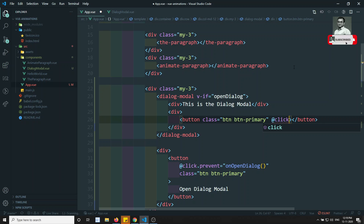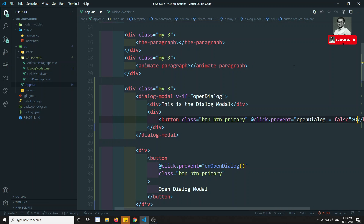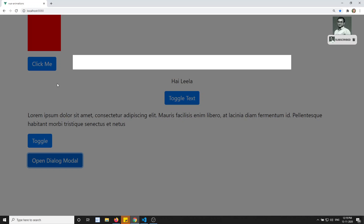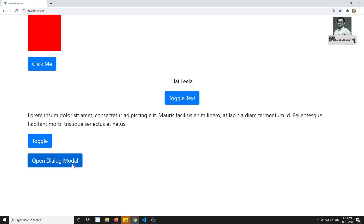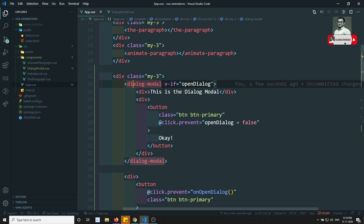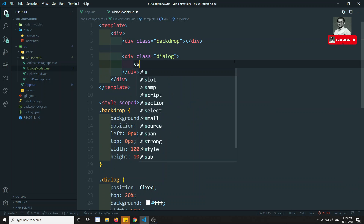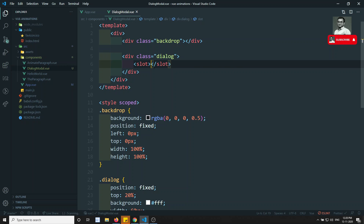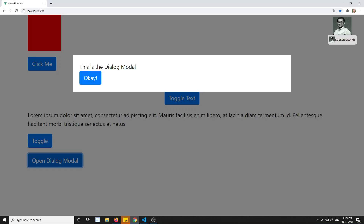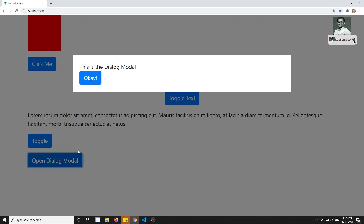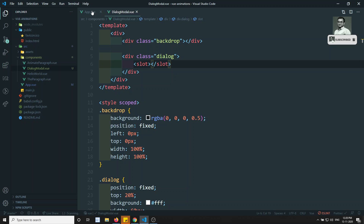Inside the dialog modal template, I'll add a button with class btn btn-primary and @click.prevent setting openDialog to false, so the user can close the dialog. I also need to add a slot inside the dialog component so that HTML content passed between the component tags gets rendered inside it. Now the content shows up correctly, and clicking OK closes the modal.